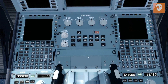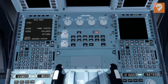At an initial glance, it doesn't look like we powered up anything — don't worry. On the right side of each computer, you'll see a BRT and a DIM button. All you have to do to wake your computers up from their slumber is press and hold the BRT button to increase the brightness for a few seconds.